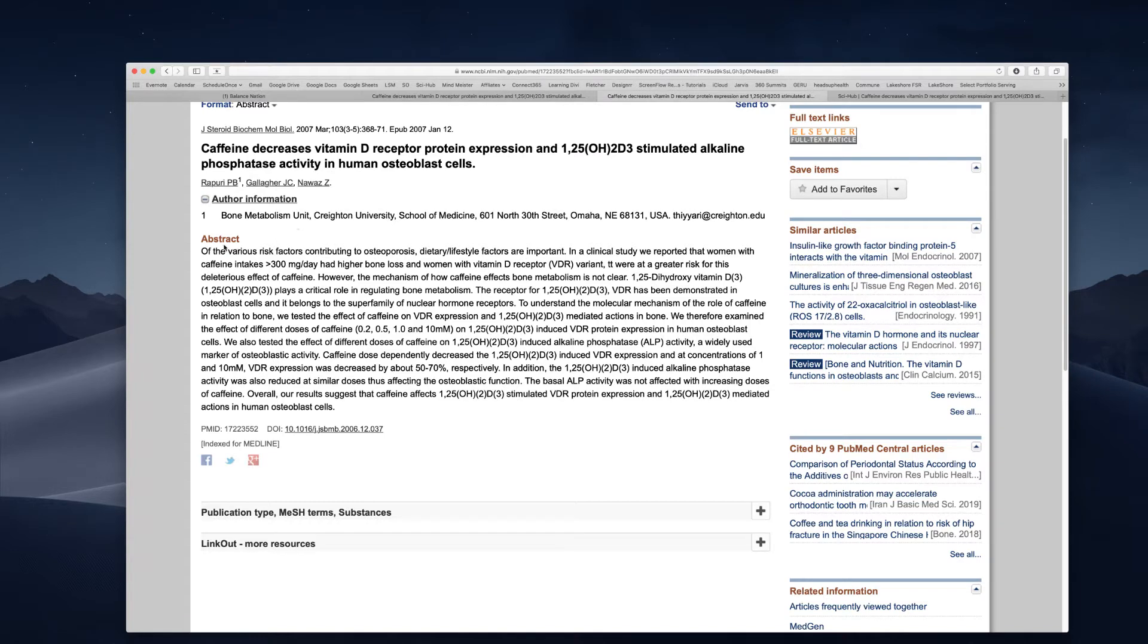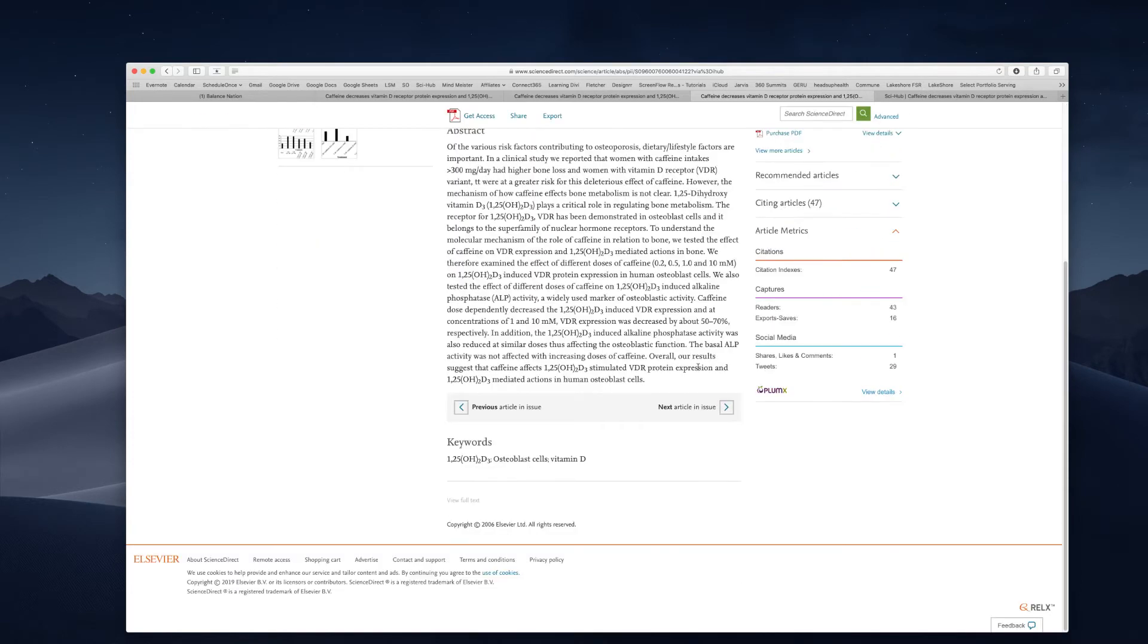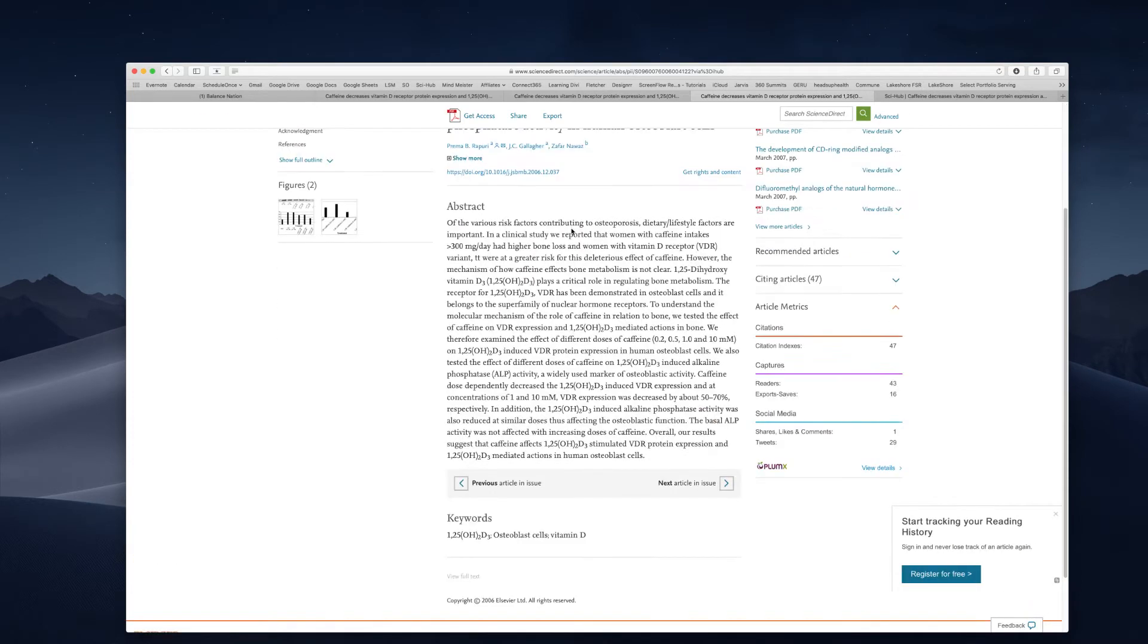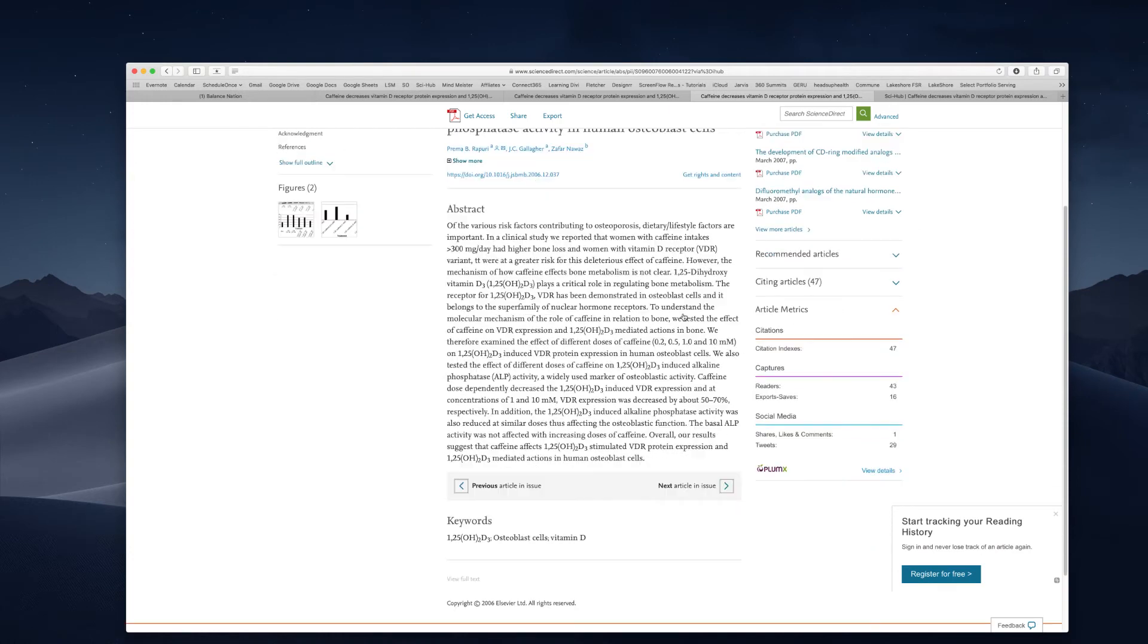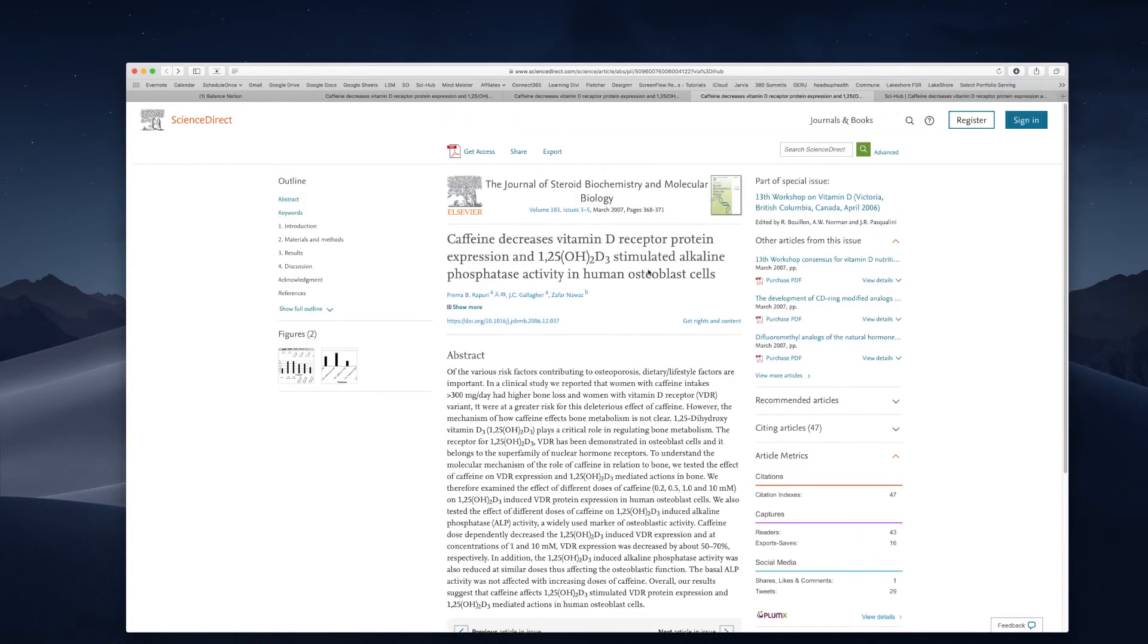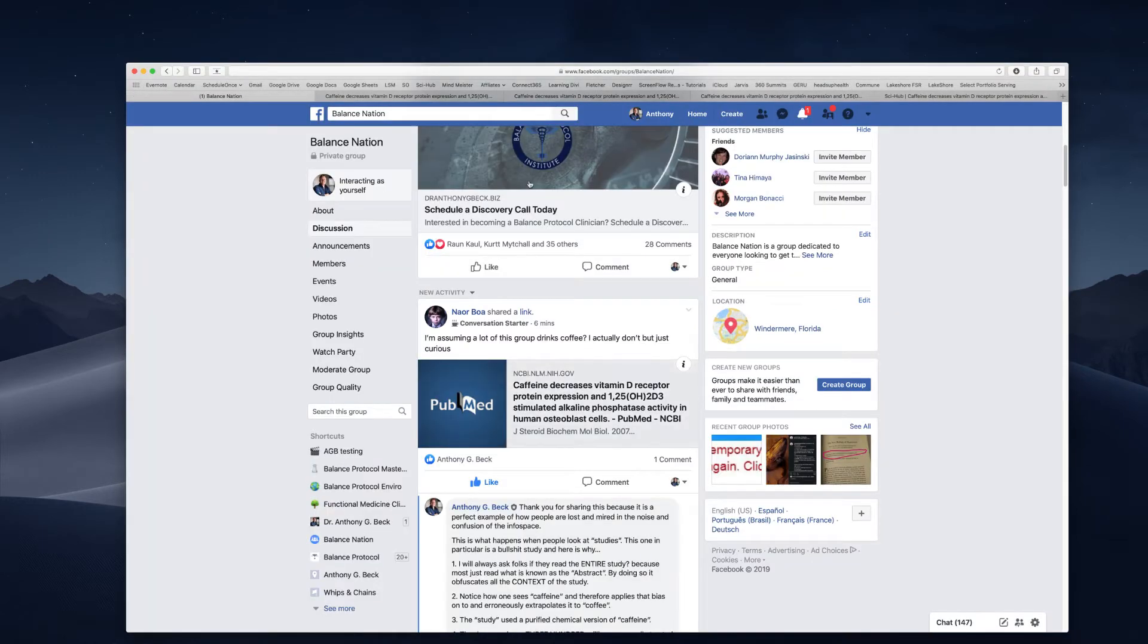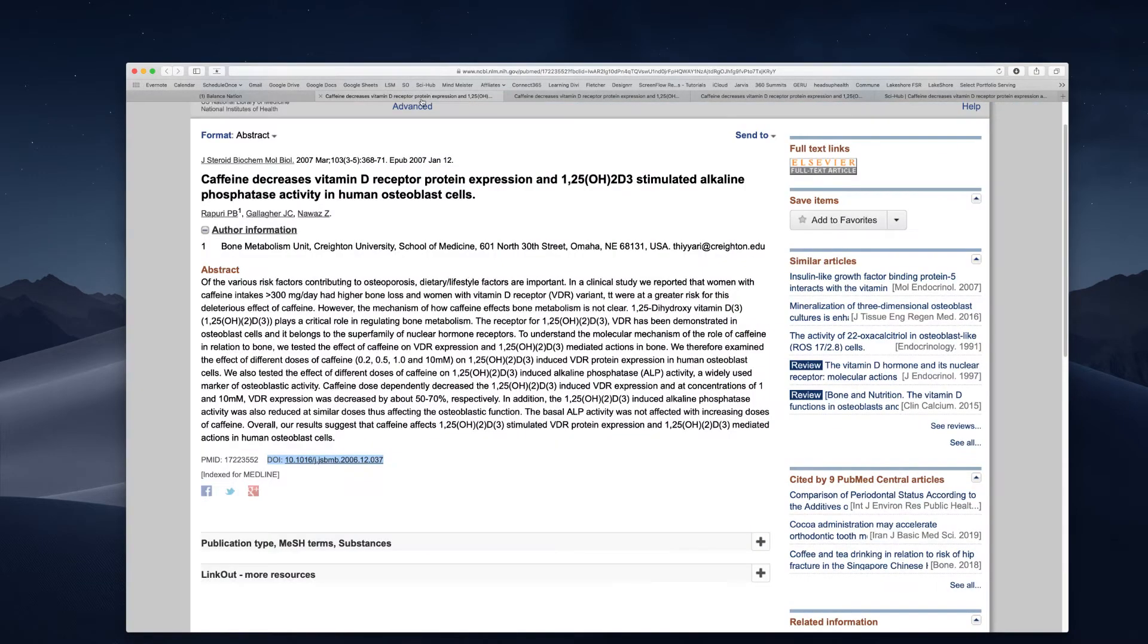What happens is people will do the juxtaposition where they'll go caffeine decreases vitamin D receptor protein expression. I've seen this kind of stuff in other places and they don't even read the study. That's the first thing I'm always going to encourage you guys to do is go read the study. So the first thing is people go and they'll read the abstract, they'll just read this paragraph.